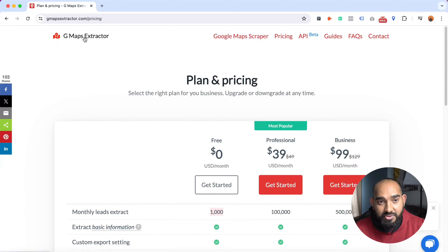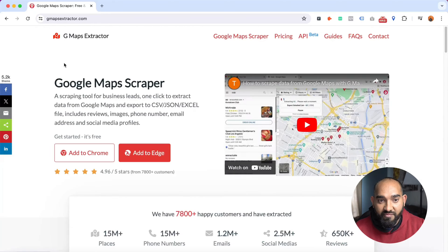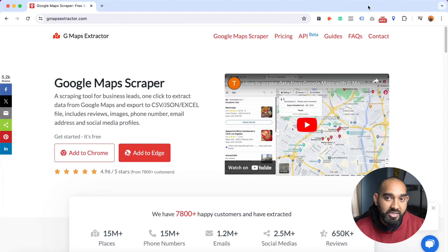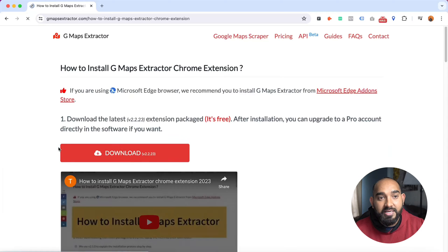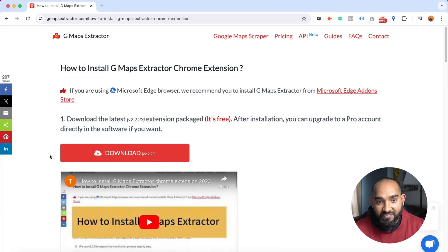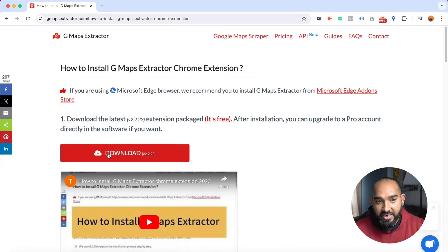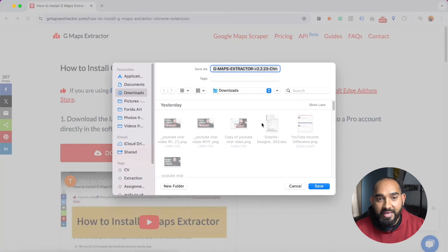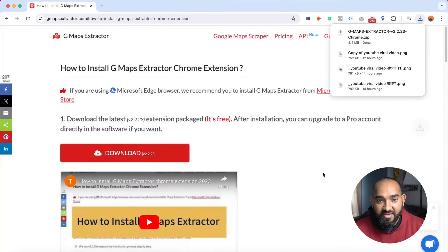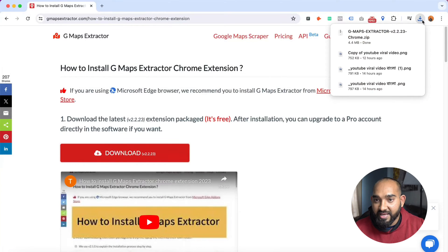I'm using Google Chrome browser, so I'm going to click on 'Add to Chrome' button right here. After that, I have to download this tool, so I'm going to click on download and then click on save.